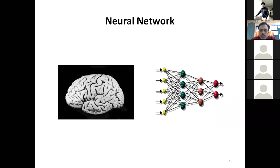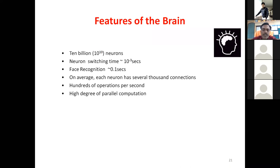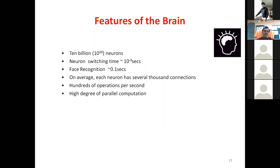The power of the brain is tremendous — it is a multi-tasking machine performing many calculations per second. There are 10 billion (10^10) neurons in the brain. The neuron switching time is 10^-3 seconds, which is very low compared to a supercomputer. Face recognition is achieved in about 0.1 seconds.